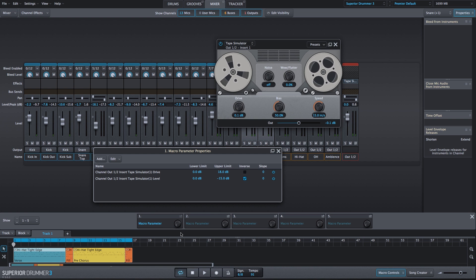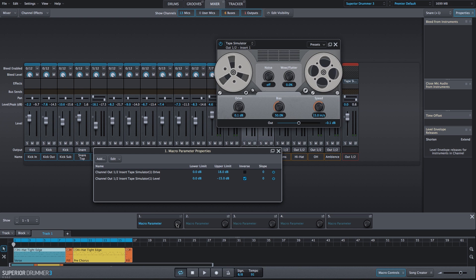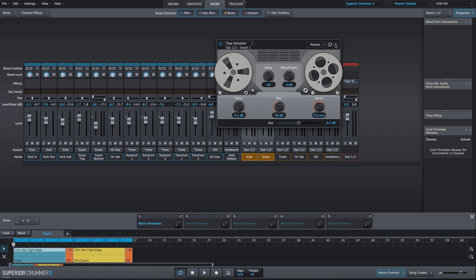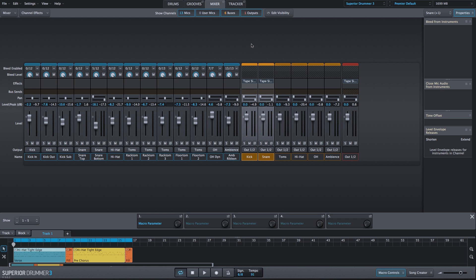There's a lot of flexibility within the Tape Simulator plugin, not only for adding tape-style distortion, but you can adjust the sound of that distortion and the sound of the Tape Simulator effect using the Bias, the Speed, and the Wow and Flutter settings.